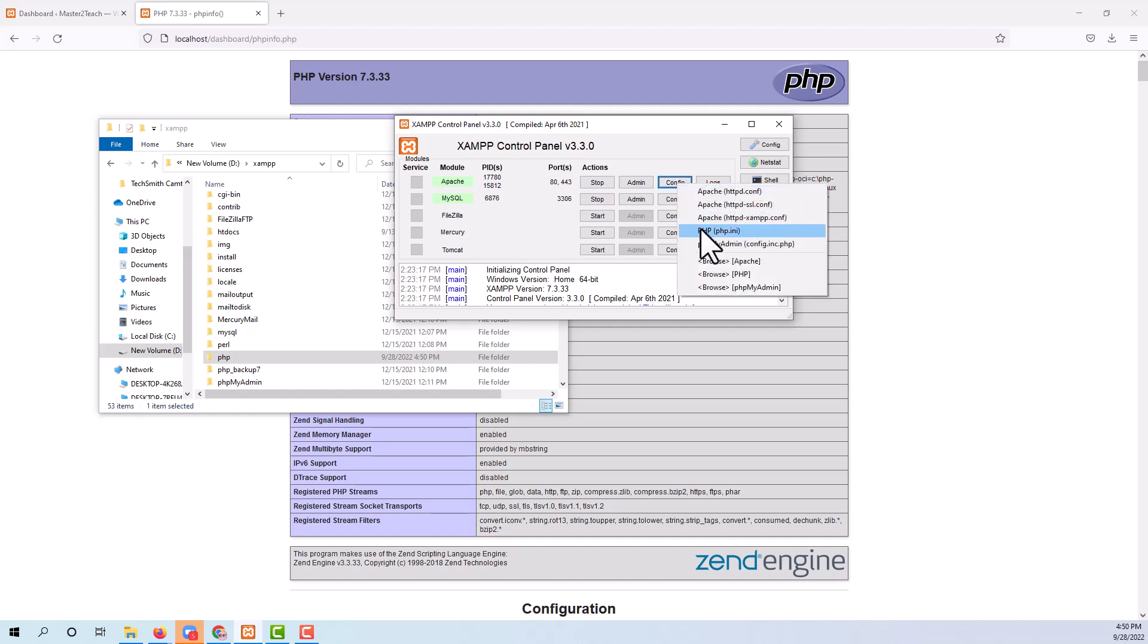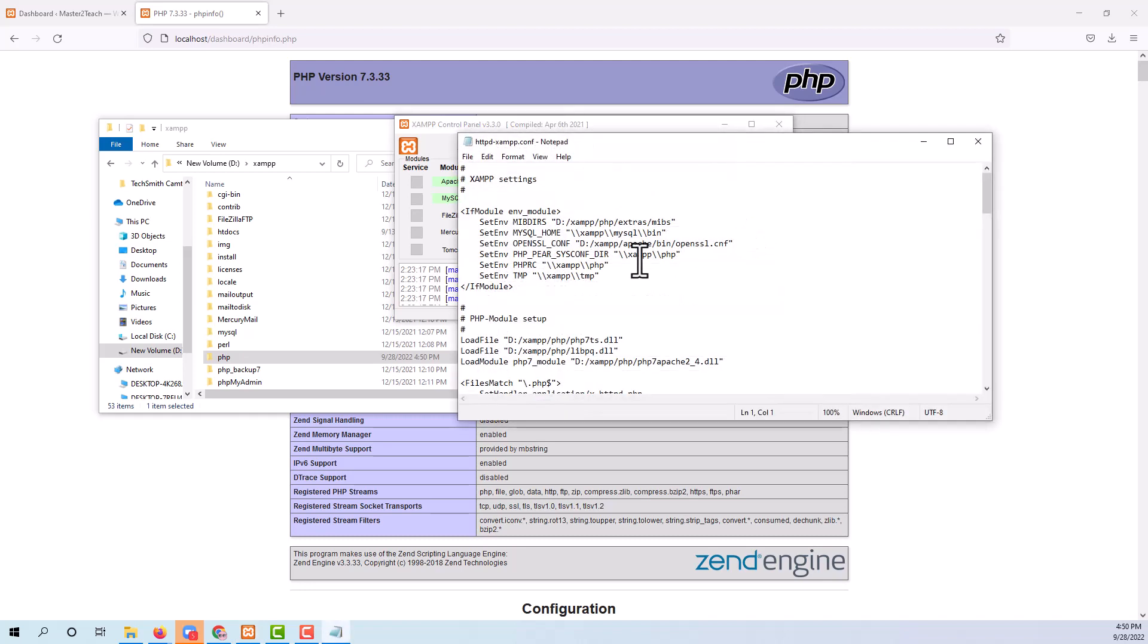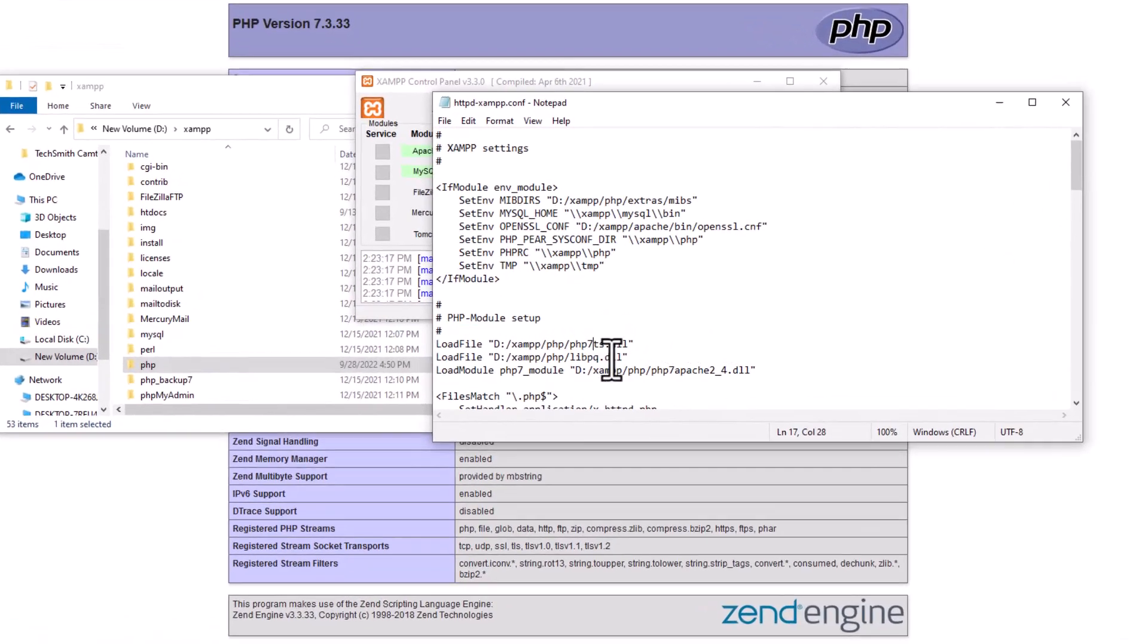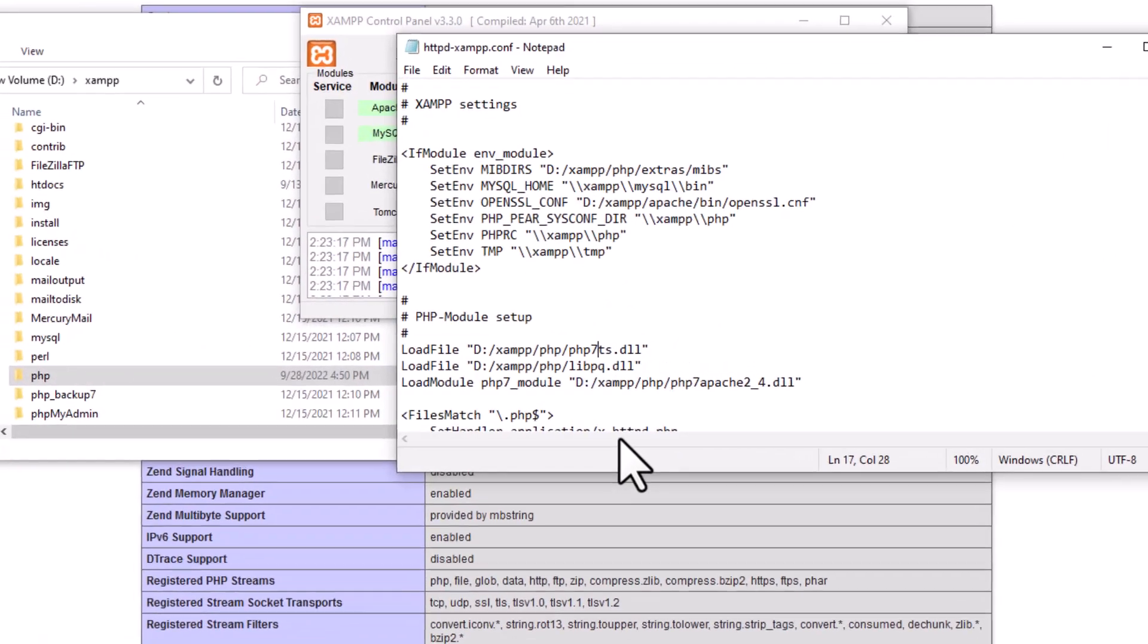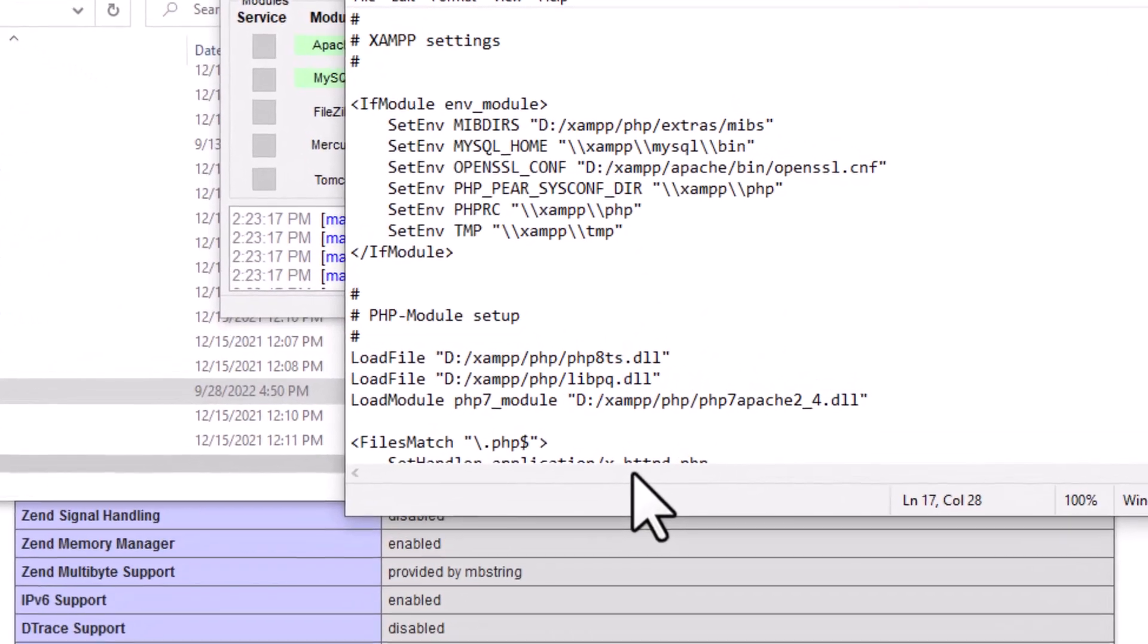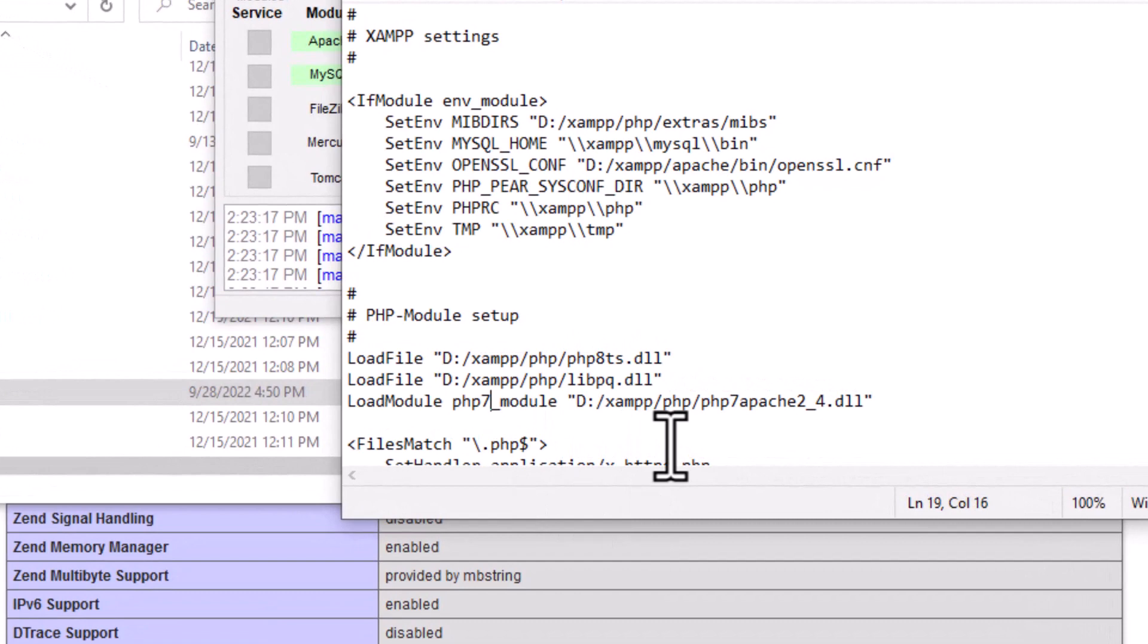From the dropdown list, open the Apache httpd.xampp.conf file. In this file we have to update the word PHP 7 to PHP 8 in the PHP module setup. Same, PHP 7 to PHP 8.